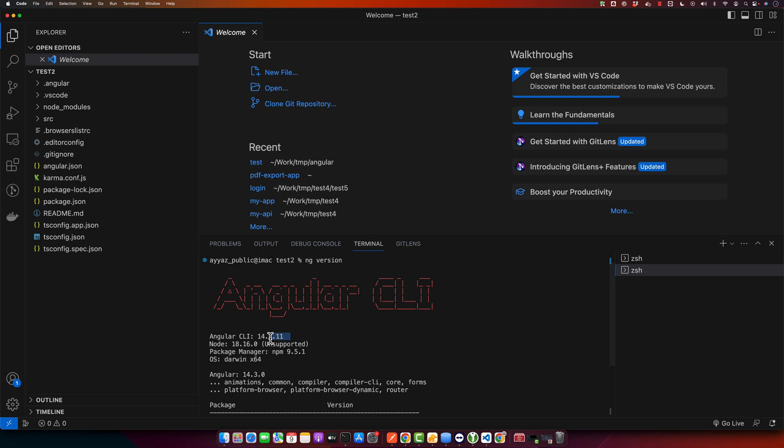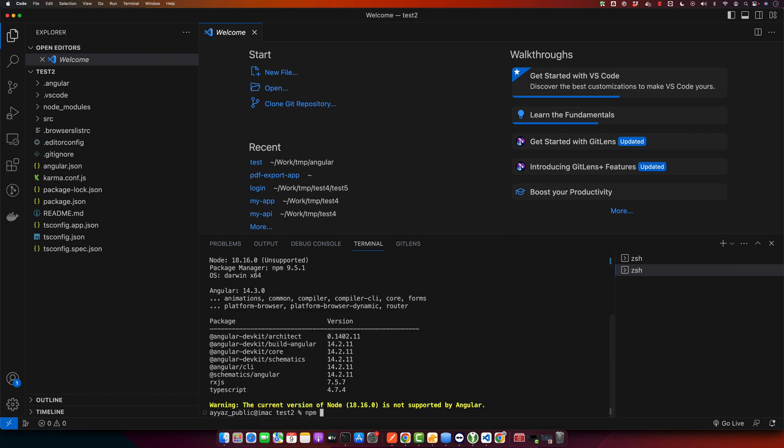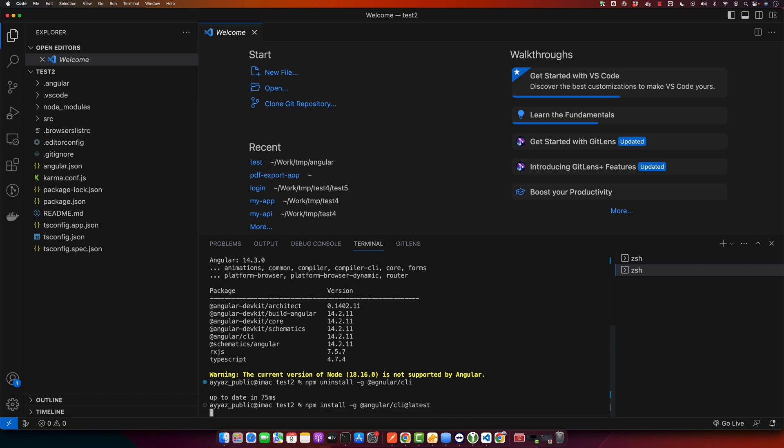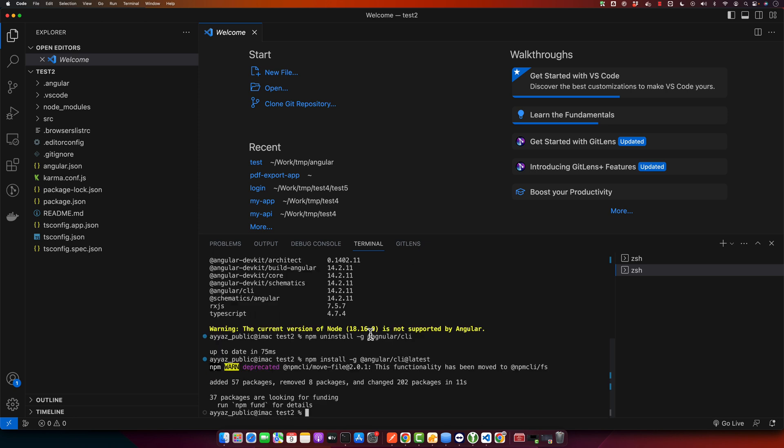Next we need to update Angular CLI globally. In your terminal, you need to type npm uninstall -g @angular/cli. If you press enter, this will remove the existing Angular CLI. Once that is done, let's install the latest version by typing npm install -g @angular/cli@latest. Now press enter. This command will ensure that you have the latest Angular CLI in your computer.